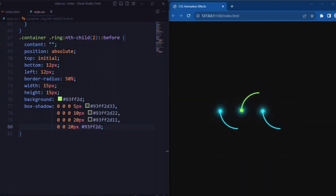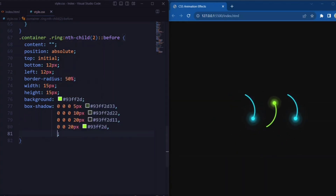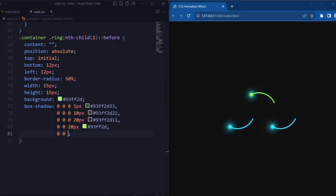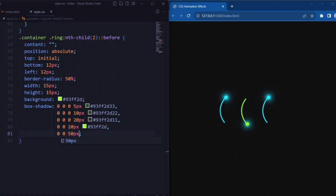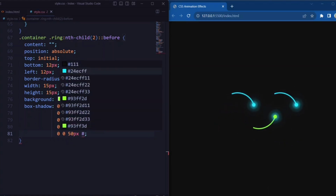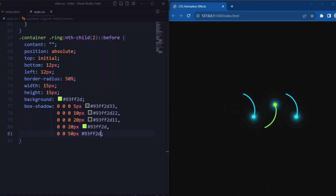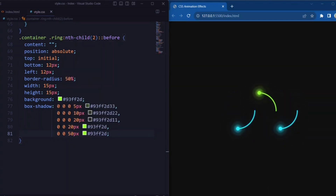This creates a soft glow effect. Next we set a 15-pixel white-green shadow with 100% opacity.